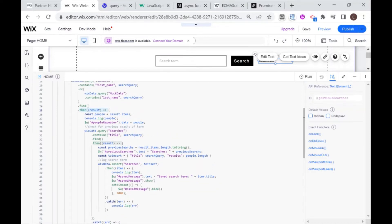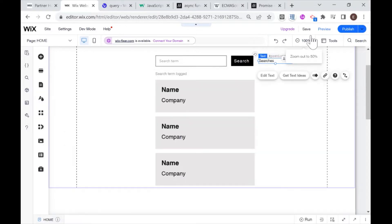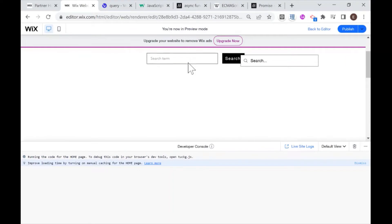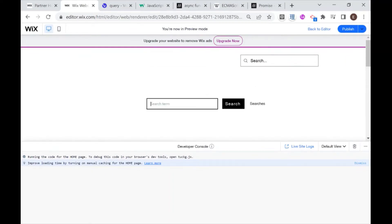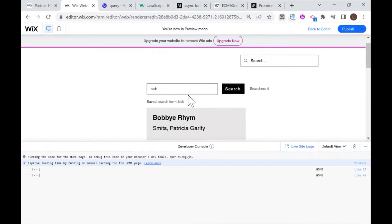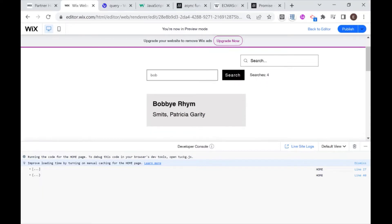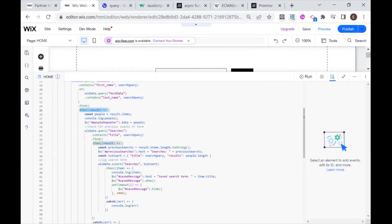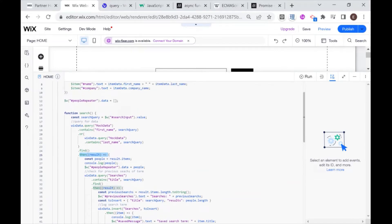We have several actions that need to happen one after the other, and this is what it looks like live. If I search for Bob, you'll see that I get the amount of previous searches, the search term that was searched for, and the items that have Bob either in the first name or last name. This is what we're going to create in our new function - it will have the exact same functionality but our code will be much more concise and readable.